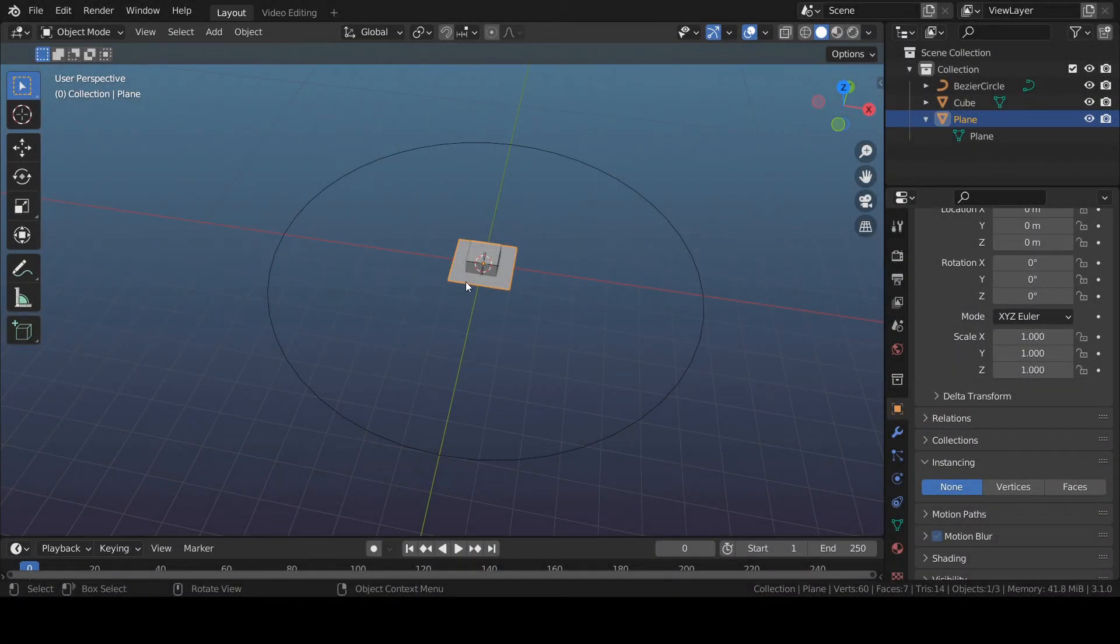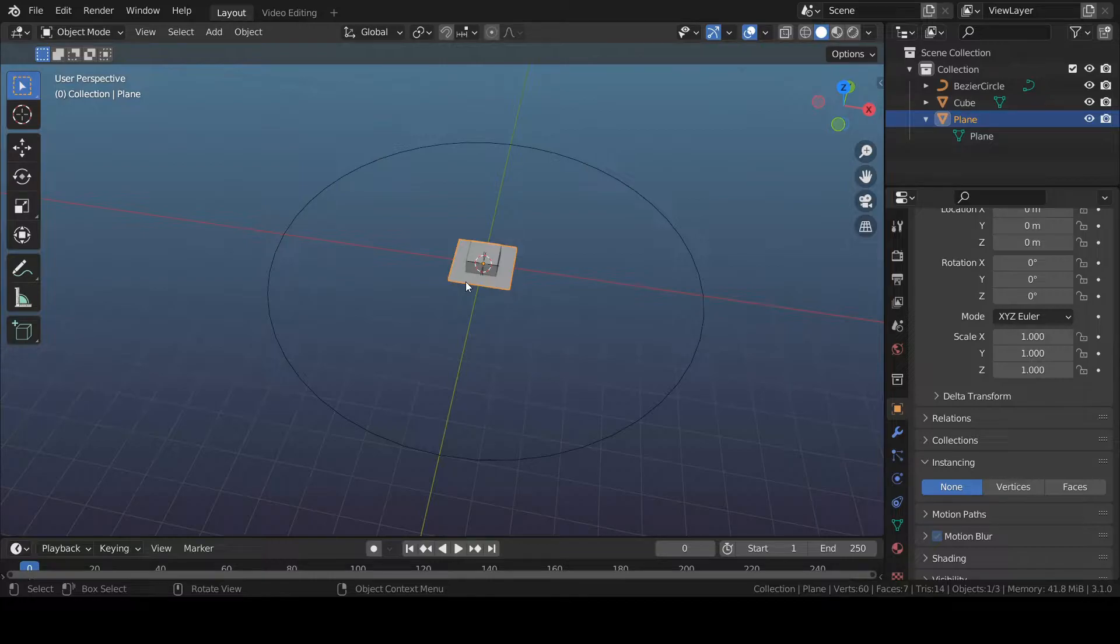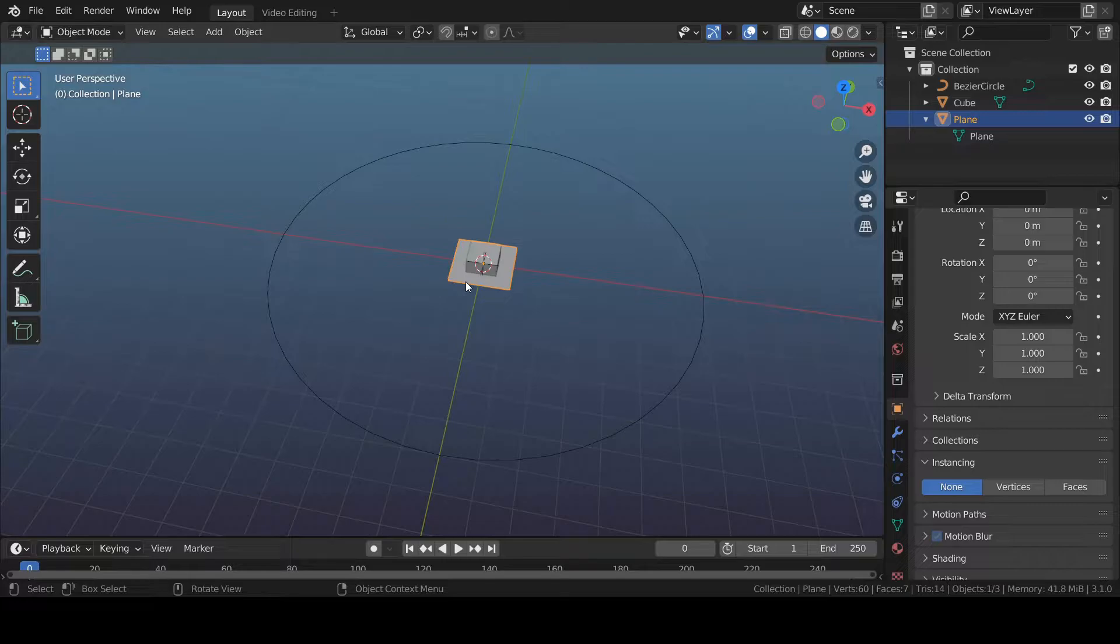Hello Blender enthusiasts. I would like to show you how to turn off your instancing object in your viewport and render that you use to array an object along a curve without being distorted.